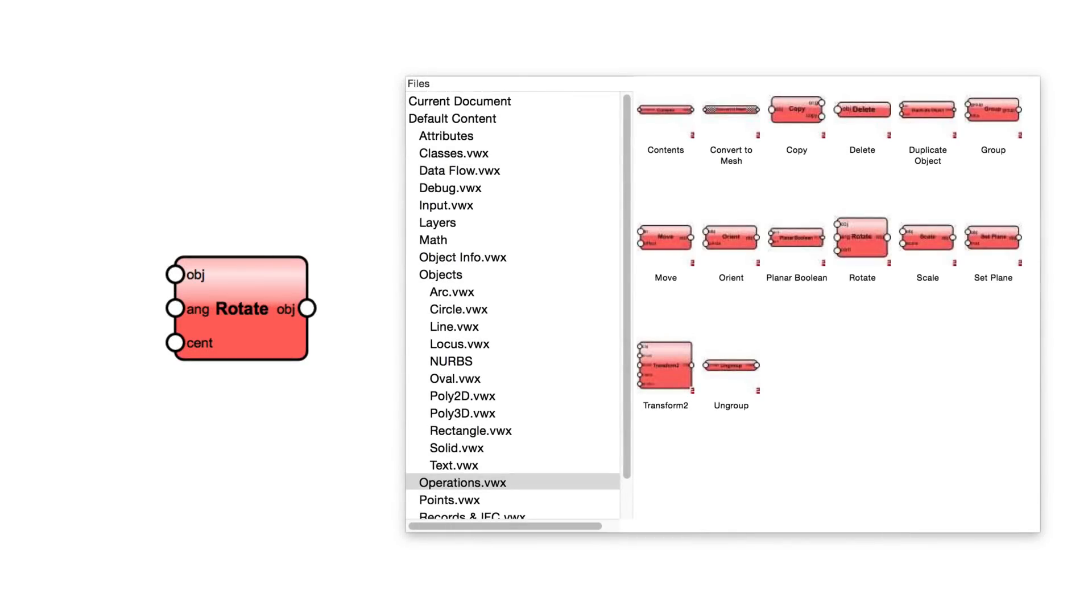Operations nodes perform an action on an object, like rotate, move, or delete. While math nodes act upon data, operation nodes act upon objects.